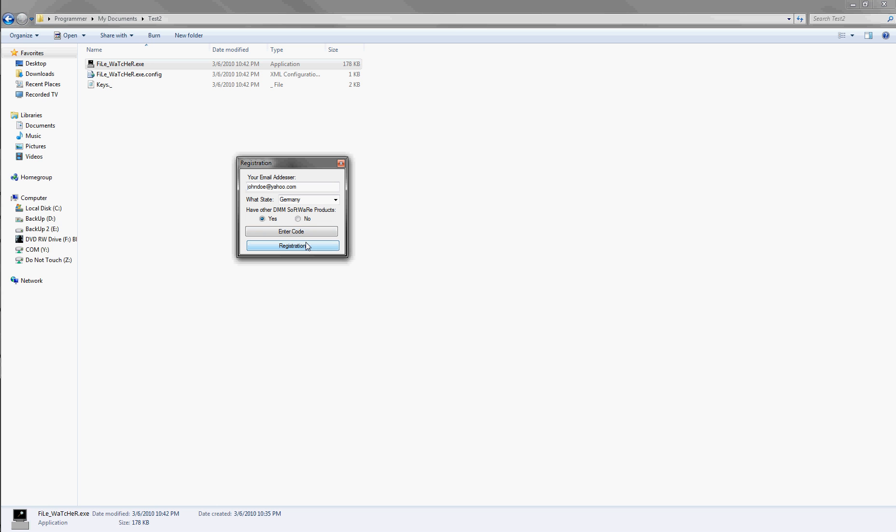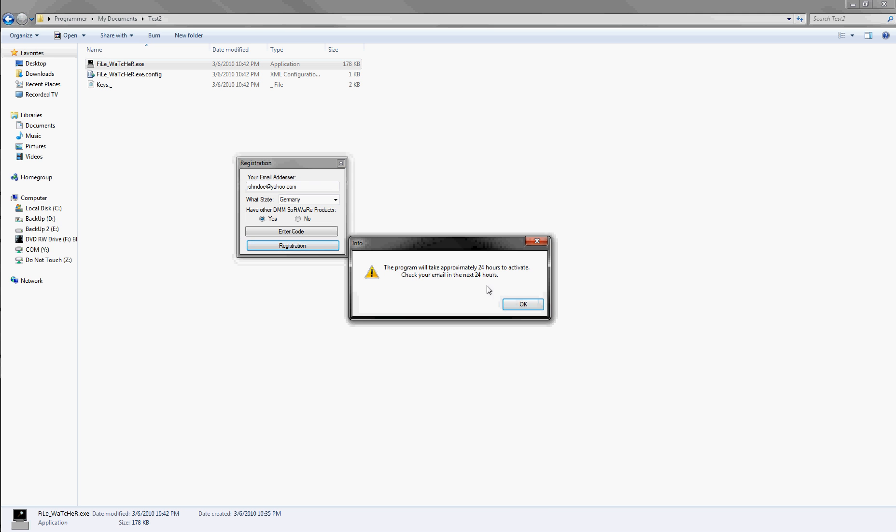Note, you do not have to put in where you live, but you can. It's optional. Same way where you use the products. But you must put an email address in, and you just click Registration, and it'll pop up this.